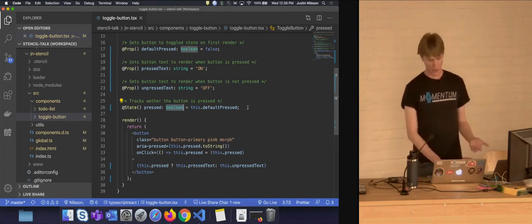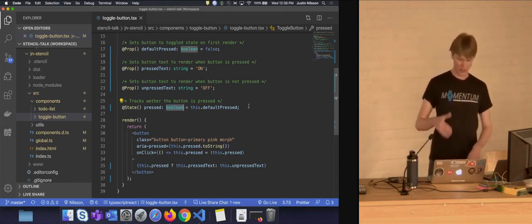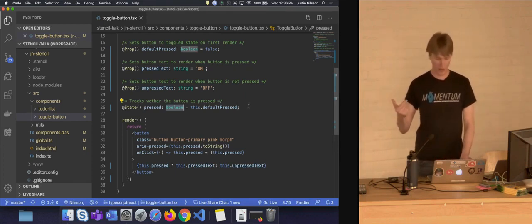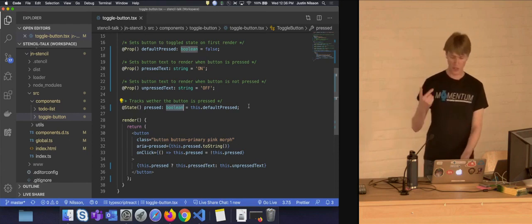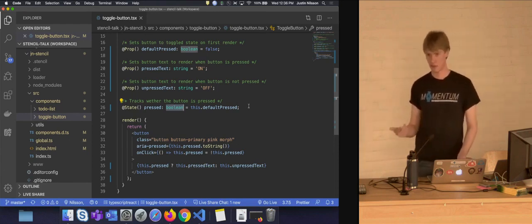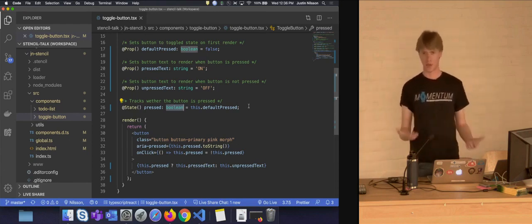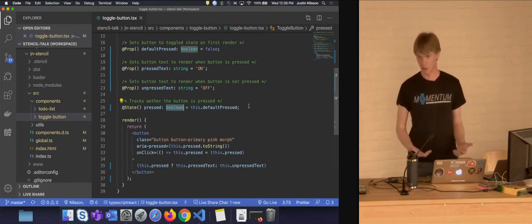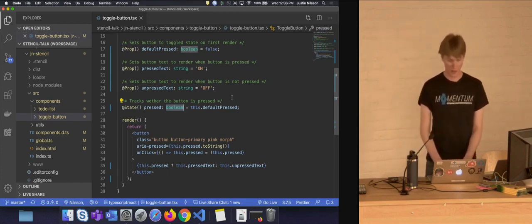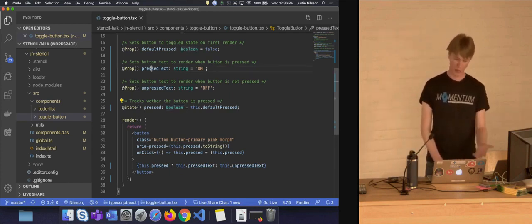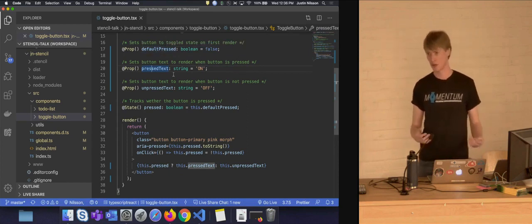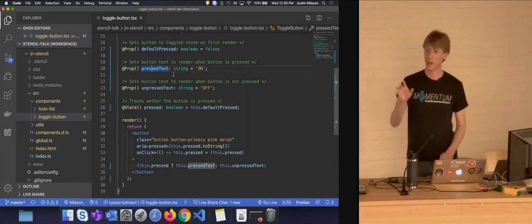We define our internal state — in this case, just tracking whether the button is pressed. We define our pressed variable as a Boolean, defaulting to whatever the user has passed into defaultPressed, or false if nothing is passed. We decorate that with the state decorator. Stencil recognizes this to say, whenever this changes, re-render the component. If you're coming from React, it's a very similar concept. As the user provides new values for props, the component will also re-render. And yes, Stencil uses TypeScript by default.